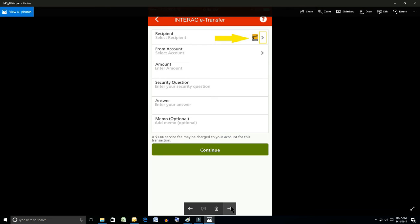So the next screen that comes up, you need to select a recipient or in other words who to send this money to. So first thing to do is click on the top item there where the gray arrow pointing right is highlighted in yellow.